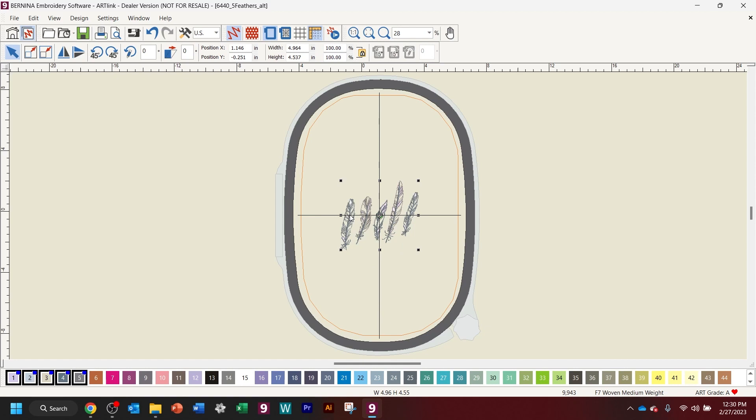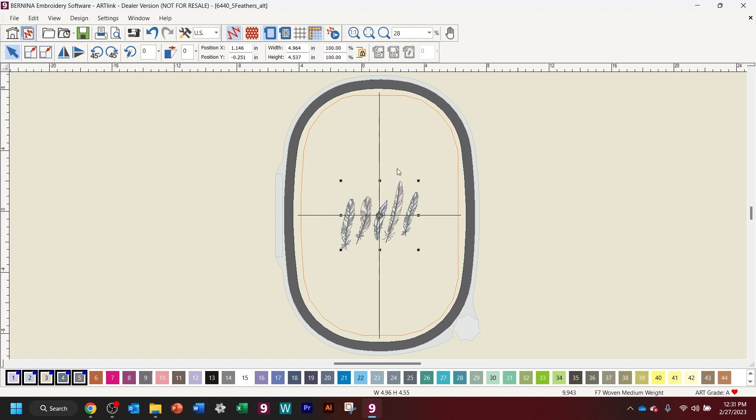When you enlarge or reduce a design on your sewing machine, when it's an EXP file on there, you sometimes lose your fancy fills, and that's why it's important to have ArtLink versus just downloading an EXP file, enlarging and reducing on your machine. It doesn't always keep that really pretty fancy fill and other integrity of the design.